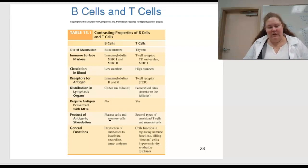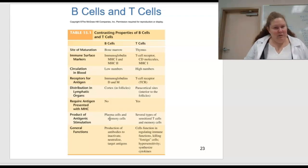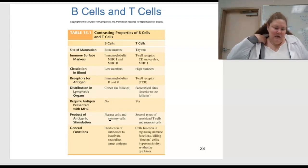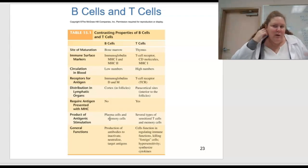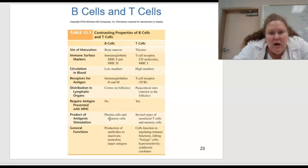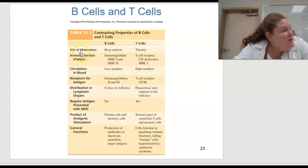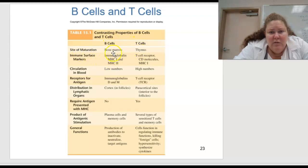Here is a table contrasting the properties of T and B cells — this is table 15.1. T cells are one group, B cells are the other. It tells you the site: B for bone marrow, T for thymus. The markers include immunoglobulin, MHC1, and MHC2. That's a useful summary table.